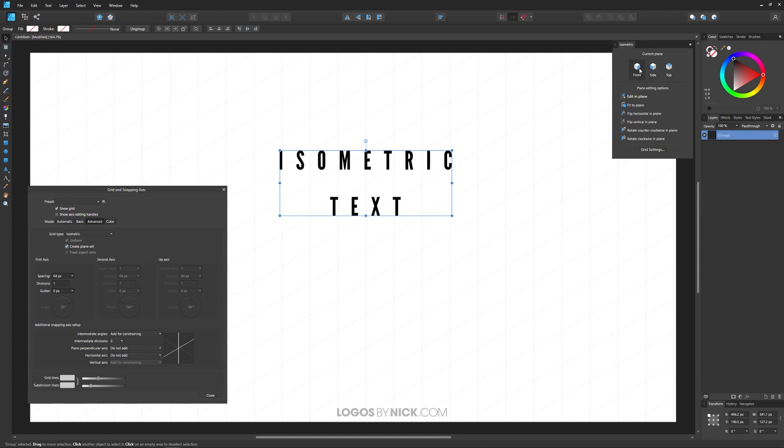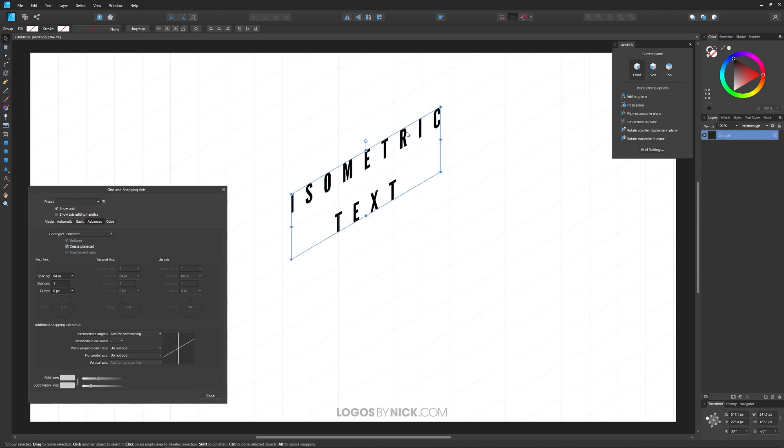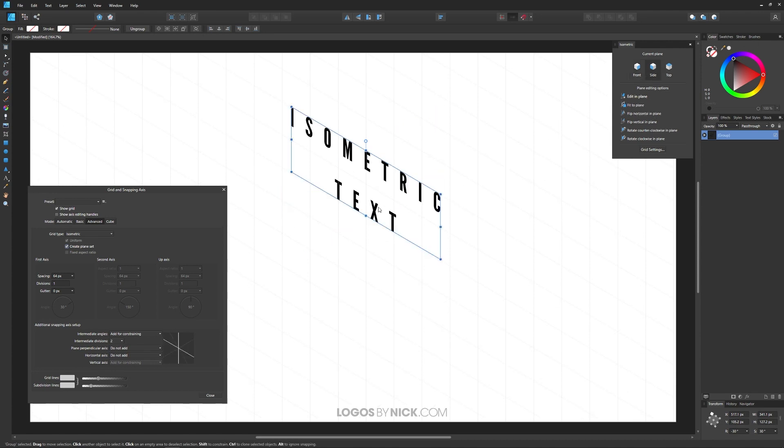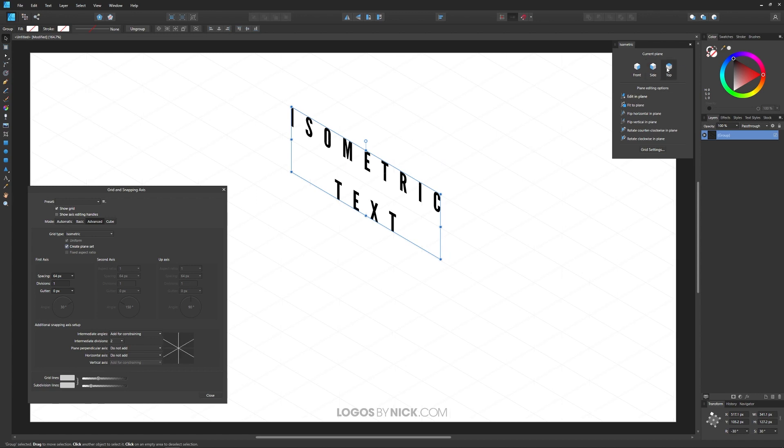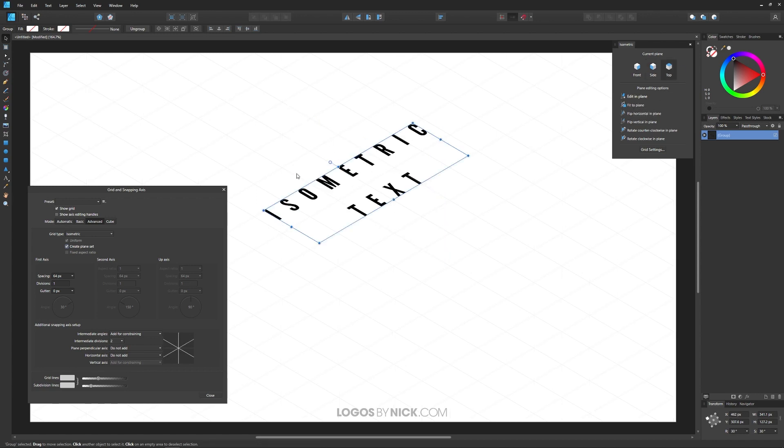Let me first select Front and I'm going to click on Fit to Plane. You can see it puts it on that front isometric plane. If I click Side and then click Fit to Plane, it puts it on the side. For this lesson, I want to put it on the top. So I'm going to click on Top and then fit it to the plane right there. That's what I'm looking for.